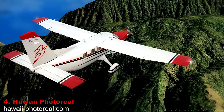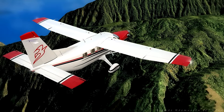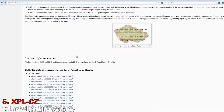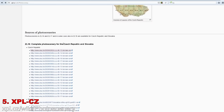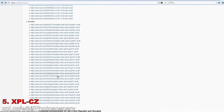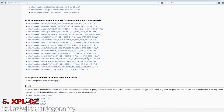The last site we are going to take a look at is XP-L Czech, which offers photo sceneries for the Czech Republic and Slovakia. As with many of the previous photo sceneries mentioned, this region is also covered by Zones Photo, but again this site offers a Zoom 17 resolution of the complete region. So if you enjoy flying in this region, then this site is worth checking out.